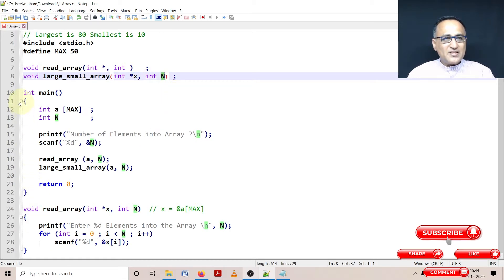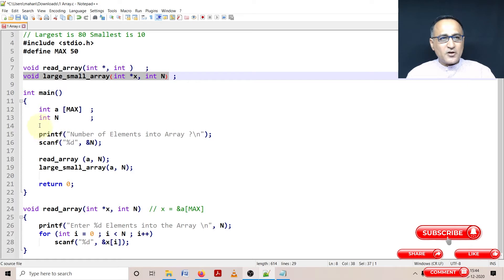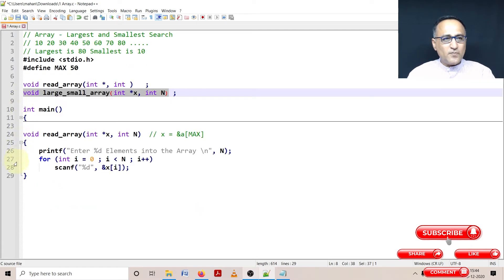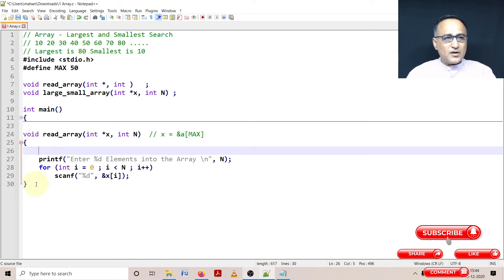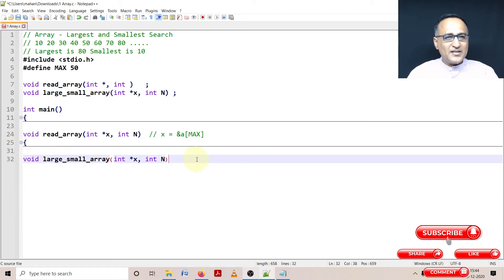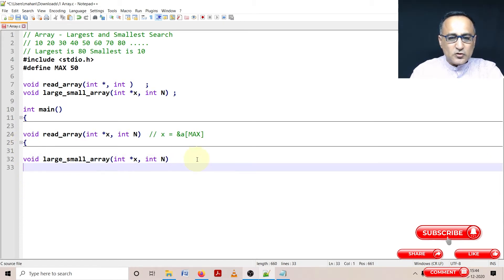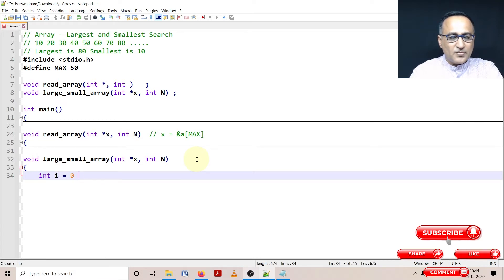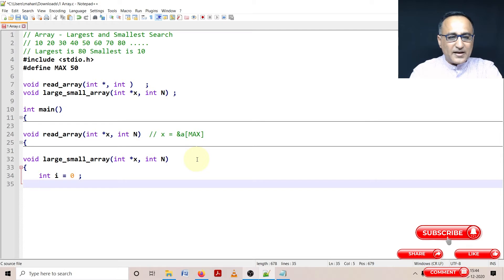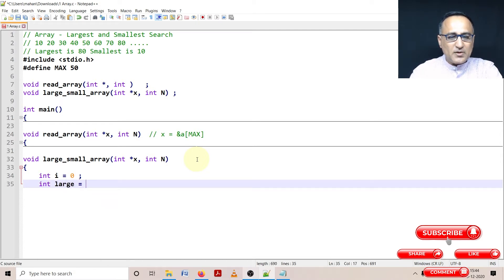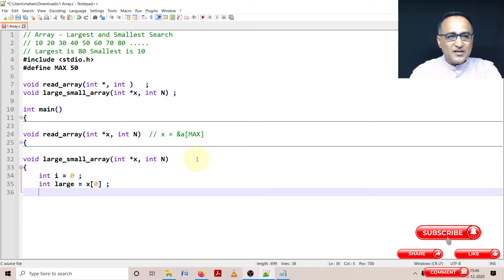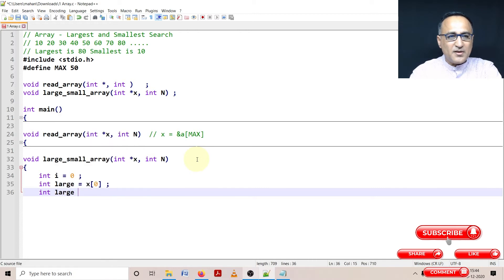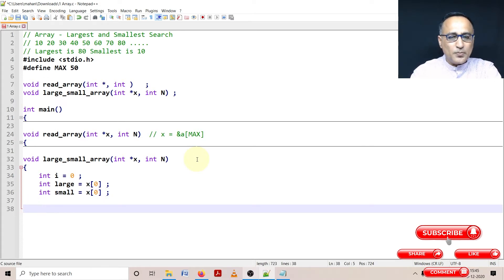Now let me type the code for this function. I'll define a variable int i equals zero, and declare an integer variable large. I'm initially assuming large to be x[0], the zeroth element. Then I'm saying small is also the same, x[0]. You'll understand this once we get into the loop.